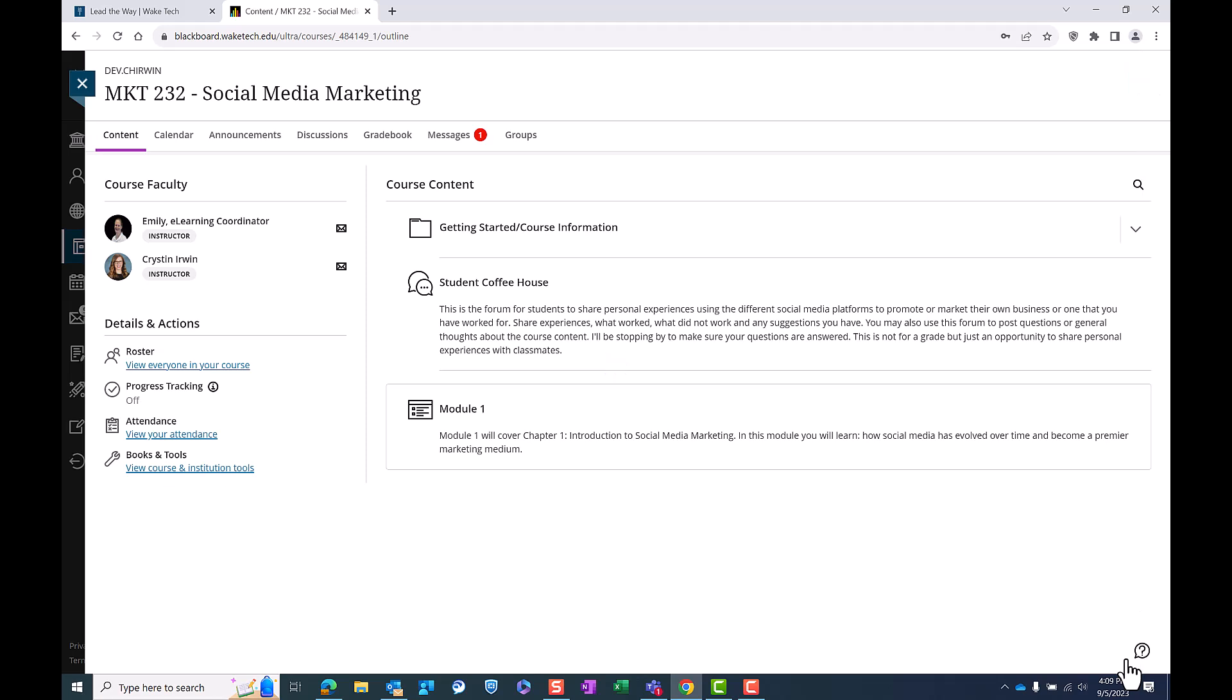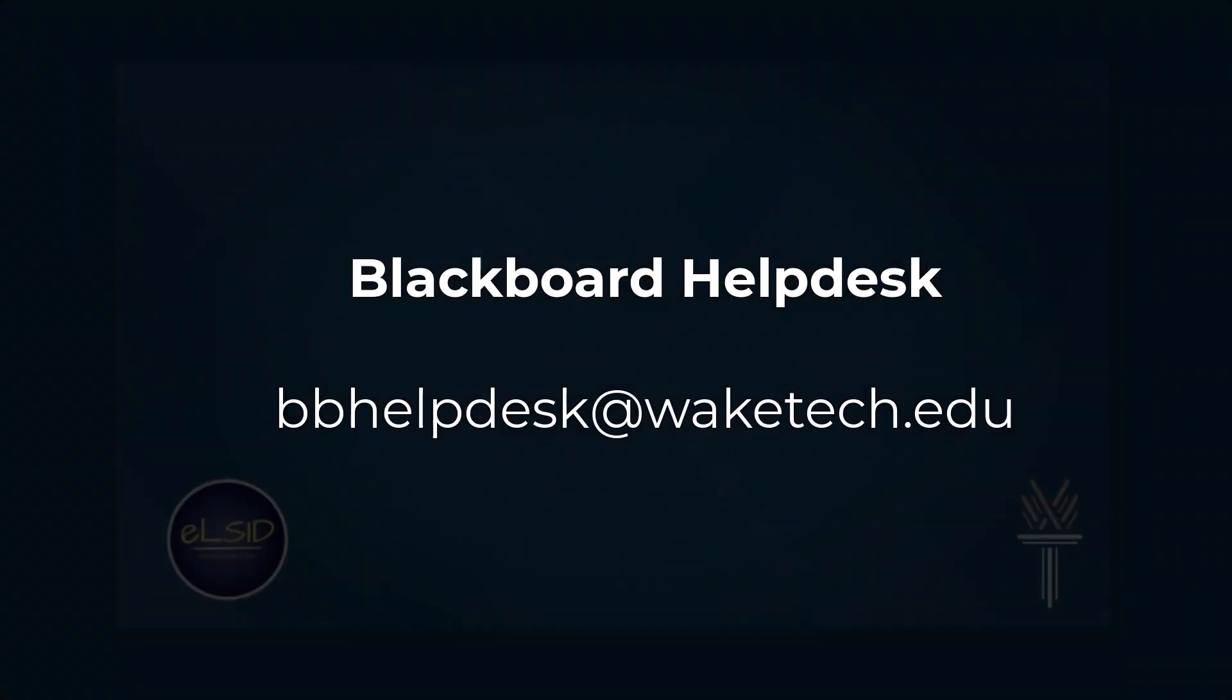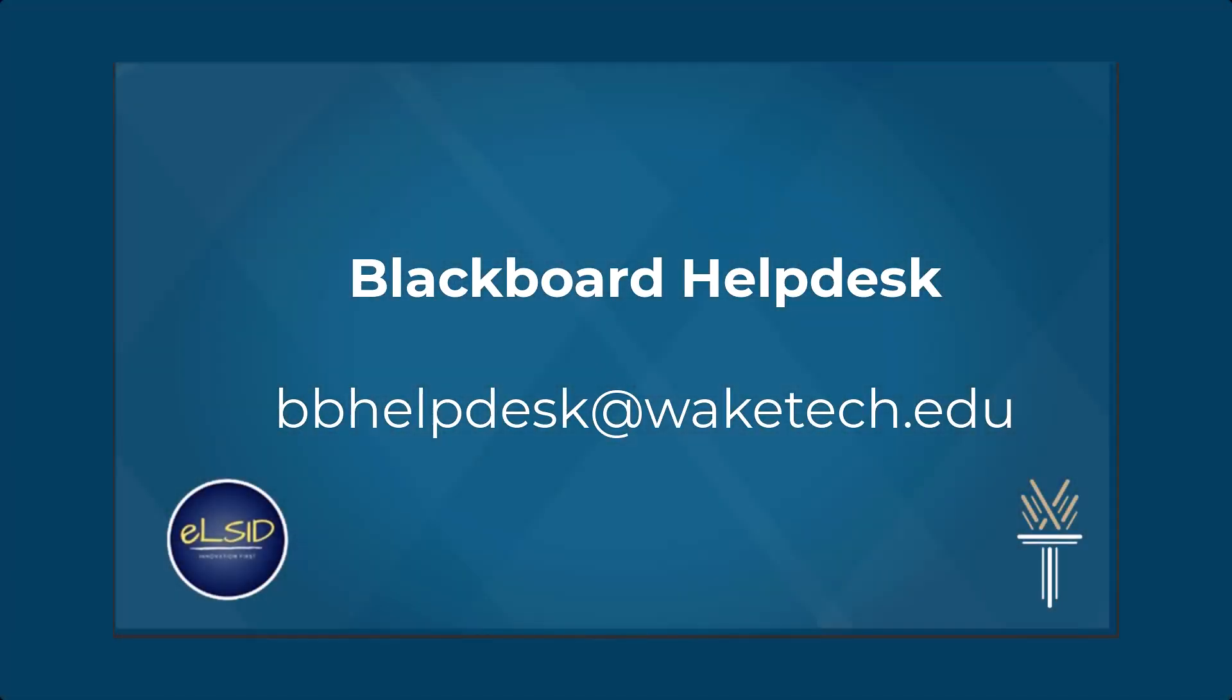You now know how to effectively use the communication tools in Blackboard Ultra. Remember, staying connected and engaged will greatly enhance your learning experience. If you ever have questions, don't hesitate to reach out to your instructors or the Blackboard Help Desk for assistance.